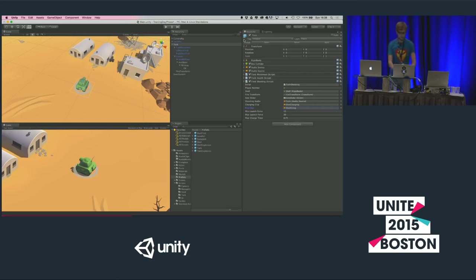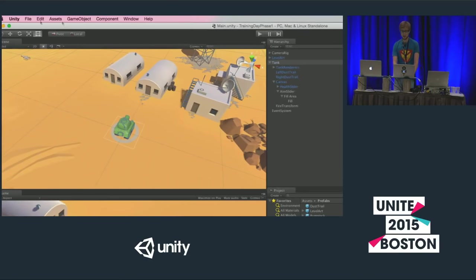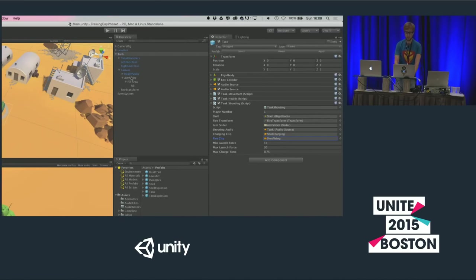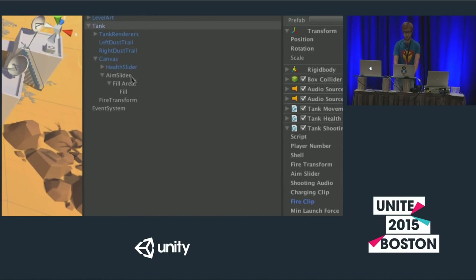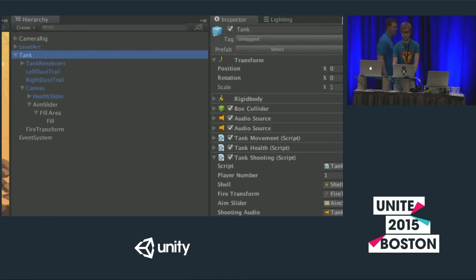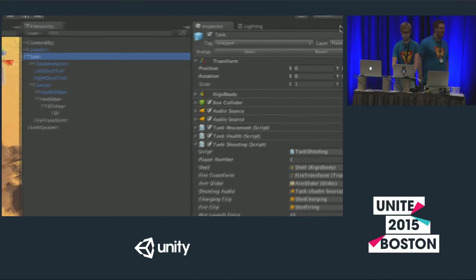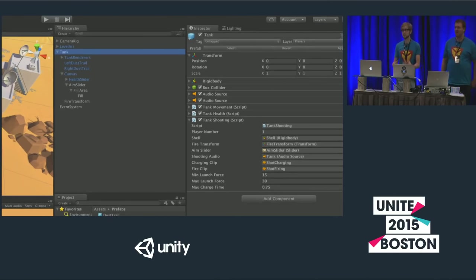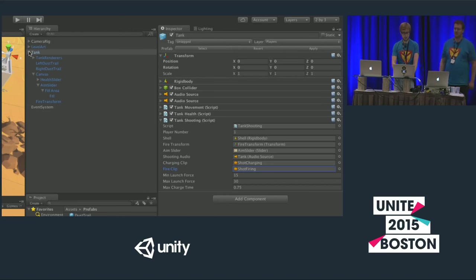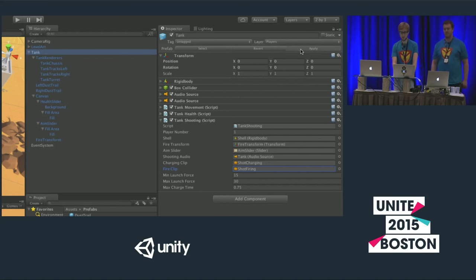Notice that since we last updated the prefab, we've added several things to the tank — components shown in grey rather than blue indicate they're not yet saved to the prefab. With the tank selected, hit Apply at the top of the inspector to update the prefab. All child objects should then display in blue, confirming the prefab is up to date.